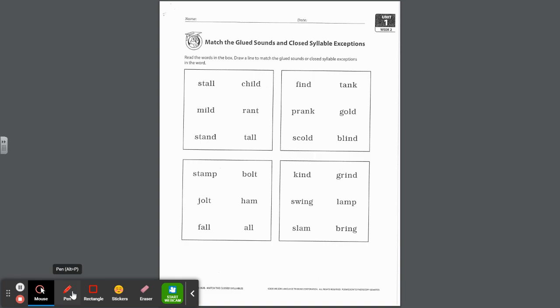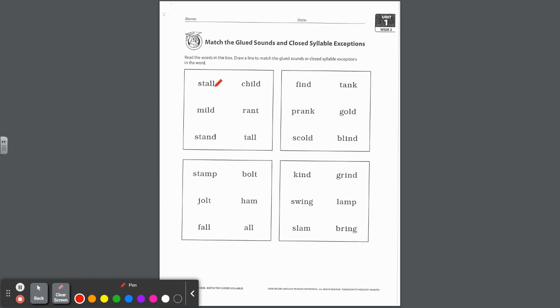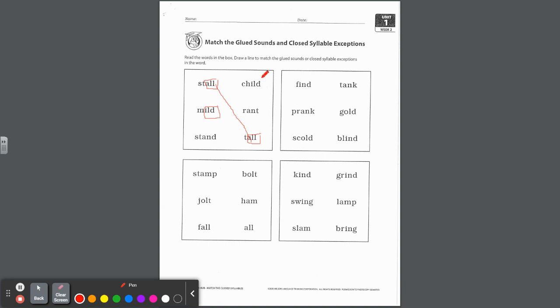On this page it says read the words in the box, draw a line to match the glued sounds or closed syllable exceptions in the word. Let's take a look. We have stall. What's the glued sound there? A-L-L, you can box it in. Rhyming with, or in this case it is rhyming, but it has, look over here on this side, we have another A-L-L, ball-all. Stall and tall have the same glued sound. We're going to draw a line and match in that box. Mild, what's our closed syllable exception? I-L-D, wild-ild. Do we see another word on this side with I-L-D? Yes, so we have mild matching with child.